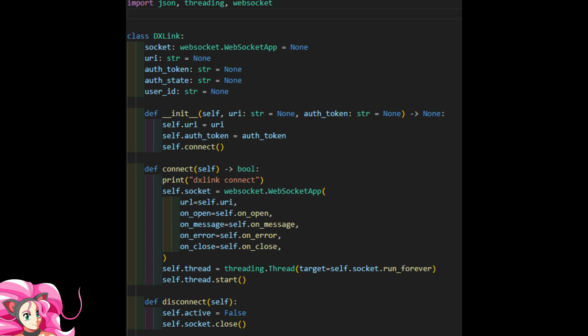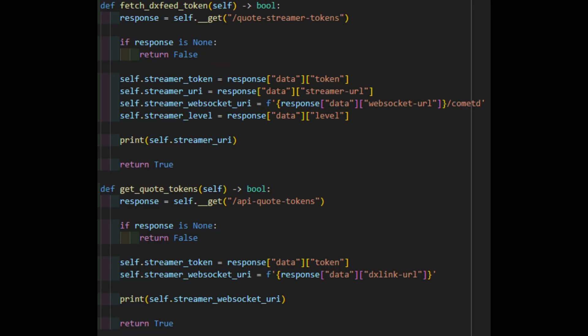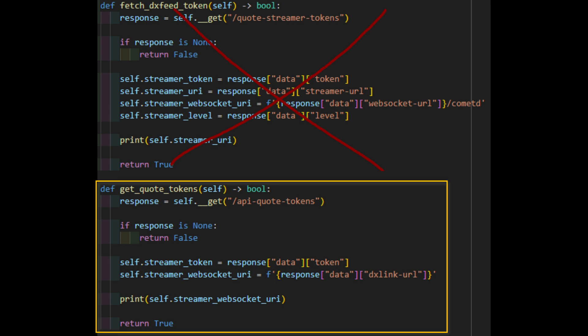So with that out of the way, our DX Link code is going to look a lot like our TT WebSocket code, but we need to make a change to our core API call first. We will no longer be calling fetchDxFeedToken method in the TTAPI class. Instead, we'll write this new method, getQuoteTokens, which will fetch the API quote tokens that we'll need to establish a WebSocket connection with DX Link.